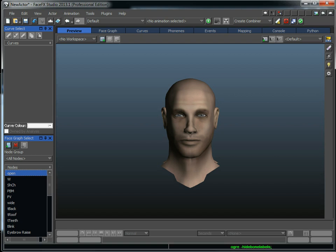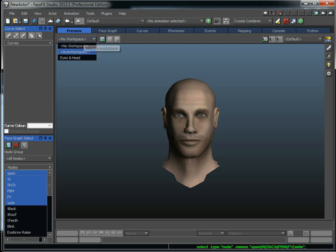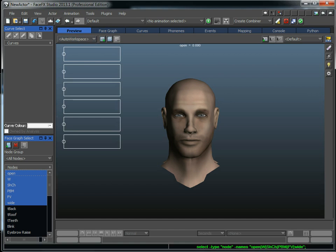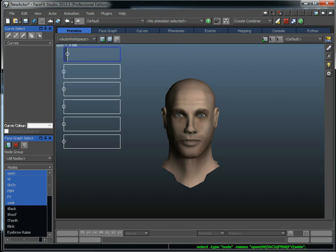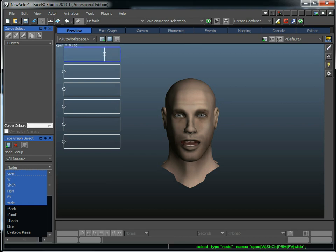But I can also drive morphs in FaceFX Studio very easily. Now if I select all the targets and go to Auto Workspace, I can drive each of the targets and make sure it looks okay and it's brought in correctly. Not only do I want to make sure that the mouth is opening correctly for the open pose here, I want to make sure that the head's not rotating or the eyes aren't blinking or there's some other unwanted bone animation that's going to cause an artifact in my animations.